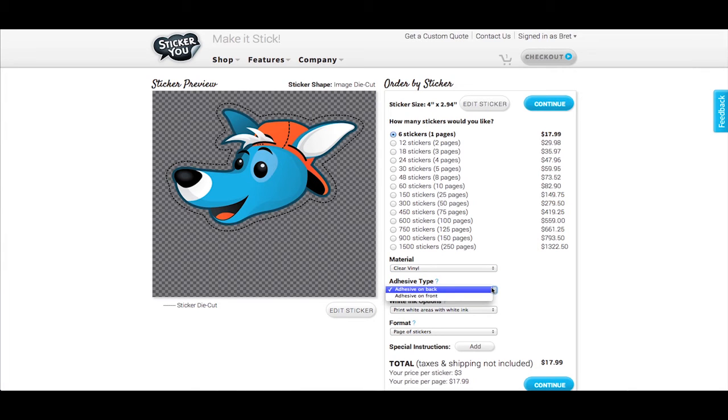Under Adhesive Type, choose Adhesive on Back for a regular clear vinyl sticker. For stickers that will be placed on the inside of a window with the graphic facing out, choose Adhesive on Front.